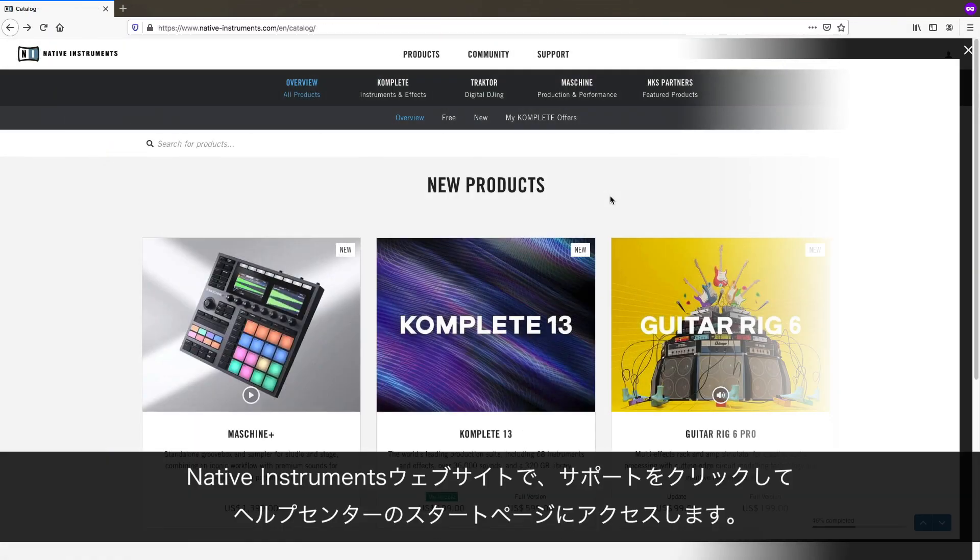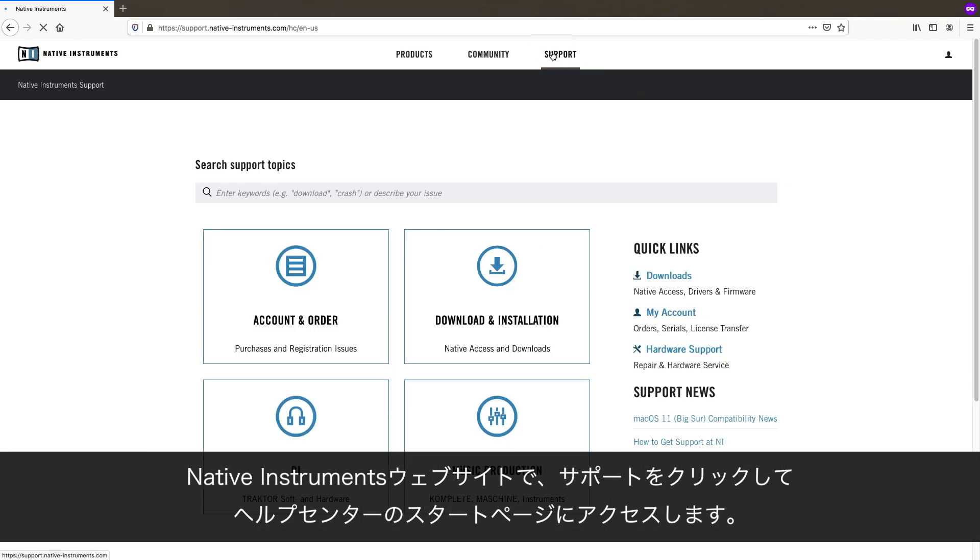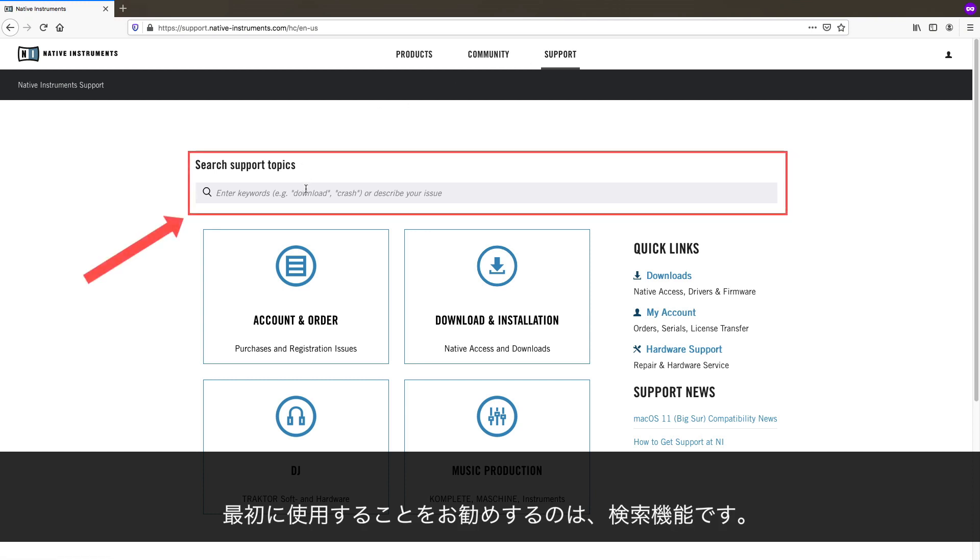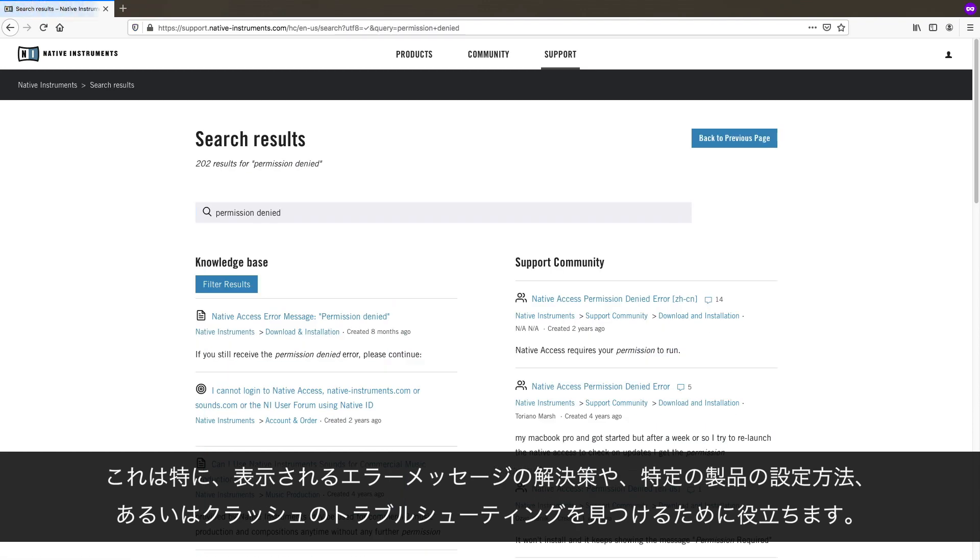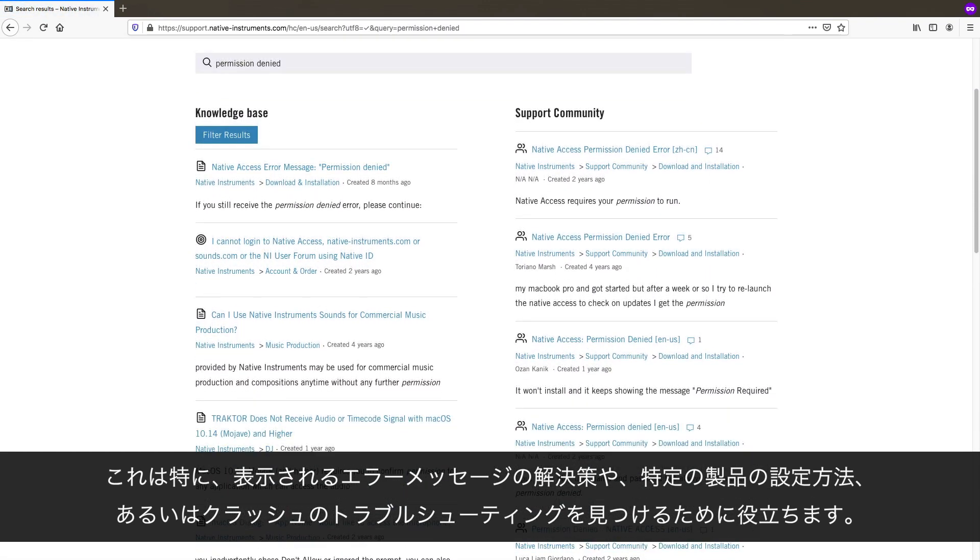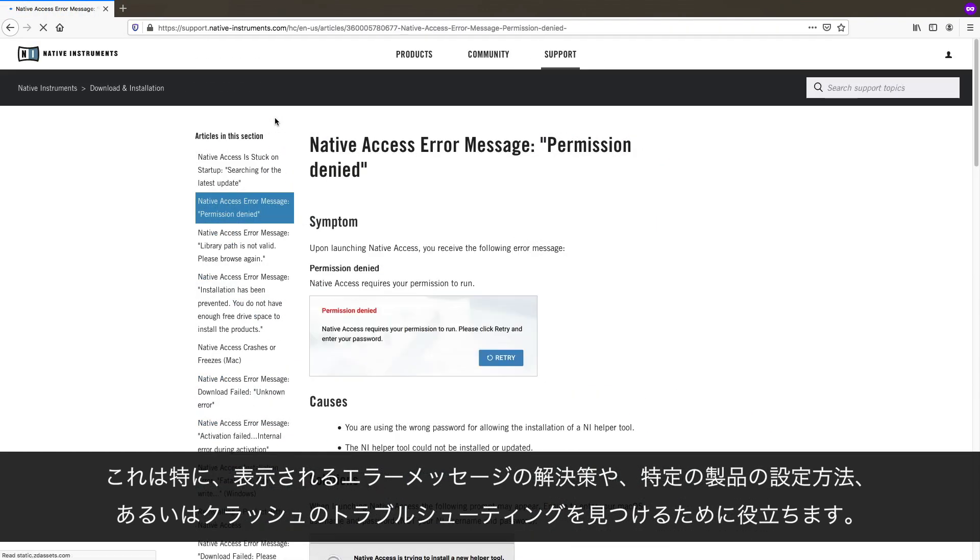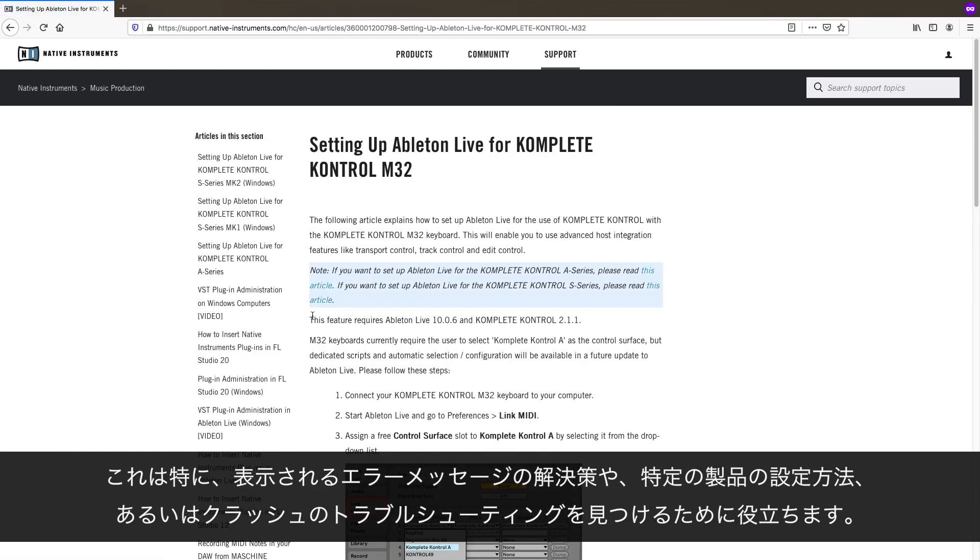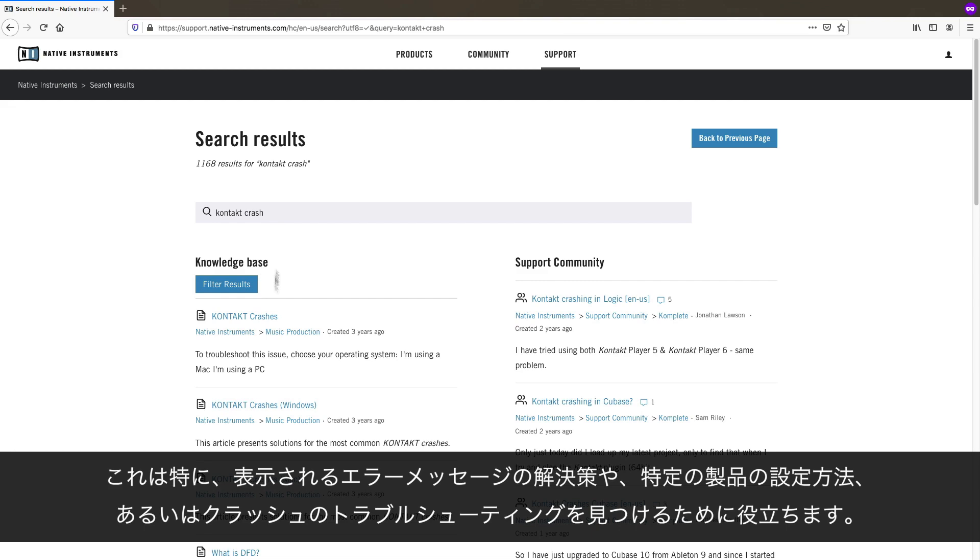On the Native Instruments website, click Support to reach the start page of the Help Center. The first thing we recommend using is the search function. This is especially helpful in order to find solutions for error messages that you are receiving, for setup info for a specific product, or troubleshooting crashes.